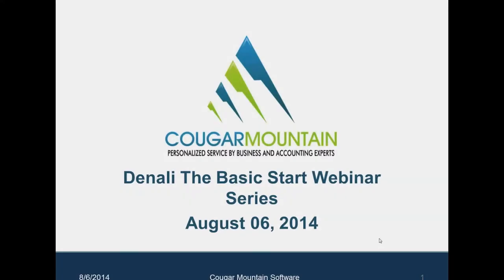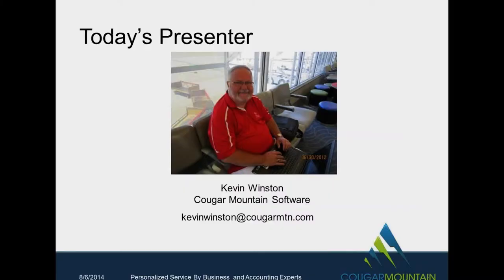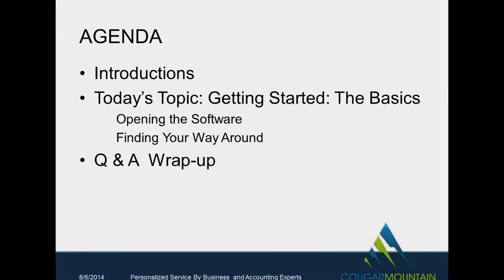Good afternoon, everyone. My name is Kevin Winston. I'll be giving you your webinar here on basic starting packages of opening up Cougar for the first time. Again, my name is Kevin Winston. I'm from Cougar Mountain Software. I've been with Cougar Mountain for 14 years. I'm the senior trainer here. I'm the guy that usually does all the classes and goes out on site for most of our clients.